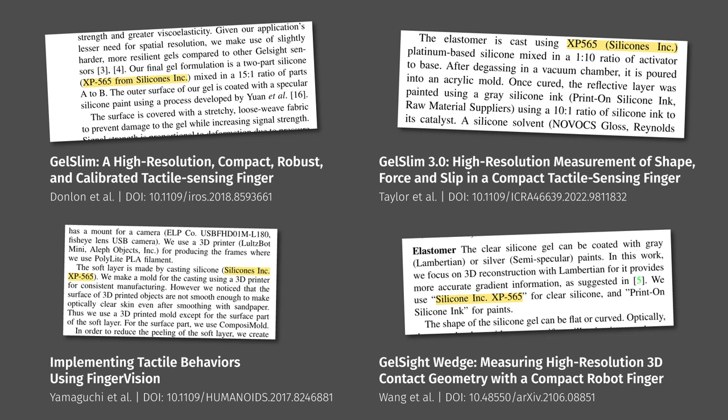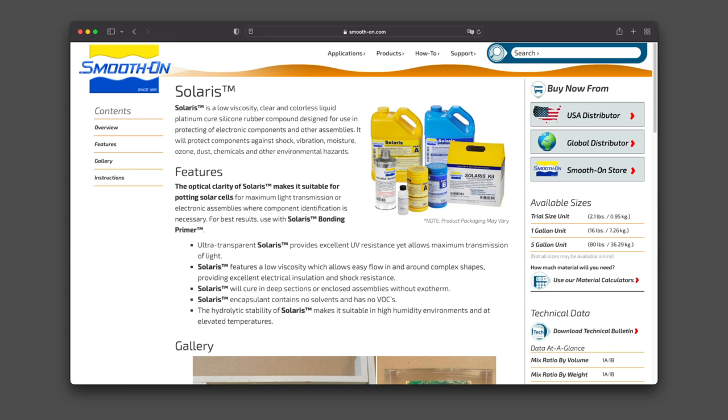A lot of research papers that did something with soft optical sensors used a platinum-cure silicone called XP565 by the company Silicones Inc. But that was impossible to purchase for me in Europe. Some other researchers use Momentive Solaris. That's a potting silicone made for sealing solar cells and electronics, so it's reasonably clear. Sadly, that stuff was just absurdly expensive.